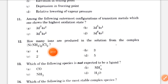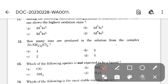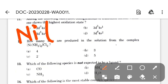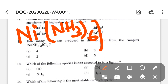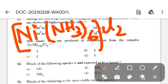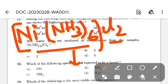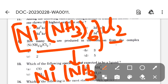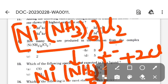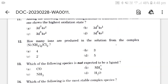How many ions are produced in solution from the complex [Ni(NH3)6]Cl2? We know the coordination sphere is [Ni(NH3)6]^2+ and the ionization sphere contains Cl⁻. When dissociated, this gives [Ni(NH3)6]^2+ plus 2Cl⁻. So three ions are produced: one complex cation and two Cl⁻ ions. The correct option is option B.